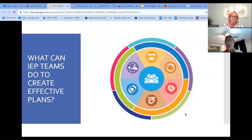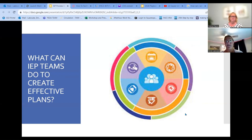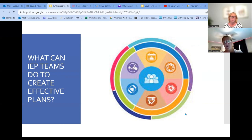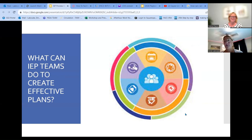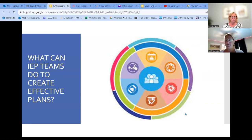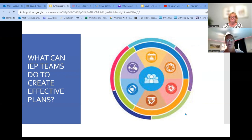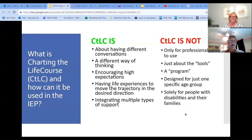These tools are brought to us by UMKC's Institute for Human Development and Missouri Family to Family. It is created close to home here in Missouri, but it is used nationwide — something we can be proud of. Charting the Life Course is a lot of things, but it is also not some things.